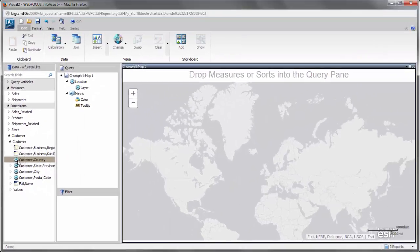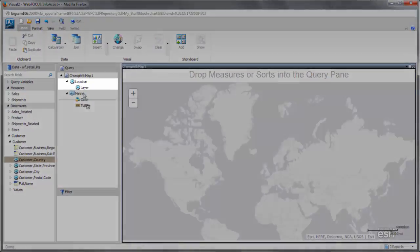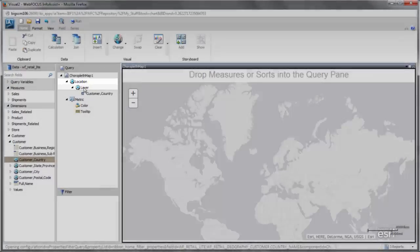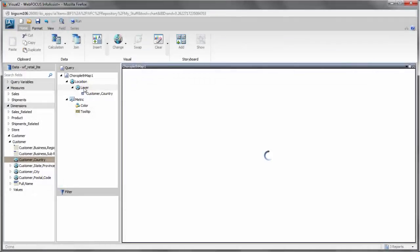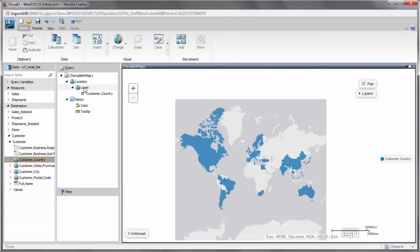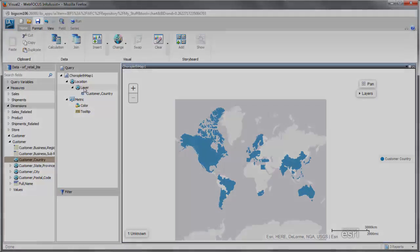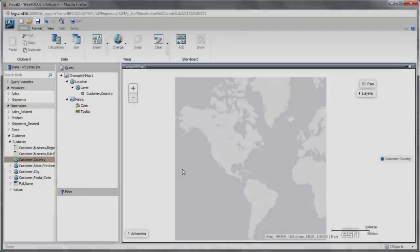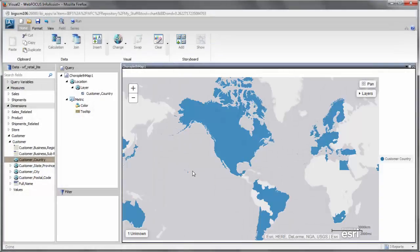Drag the field into the layer field container in the query pane. Notice that the canvas refreshes and displays a basic map. After you add a data field to the layer field container, you can save your map or enhance it to gain more insight.